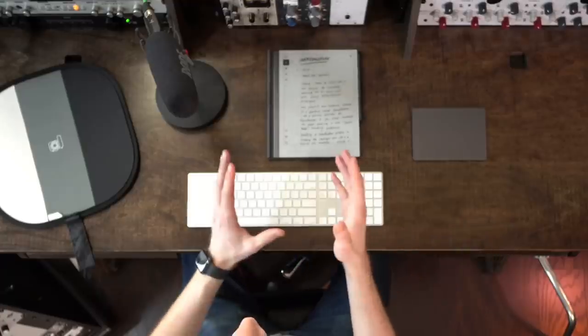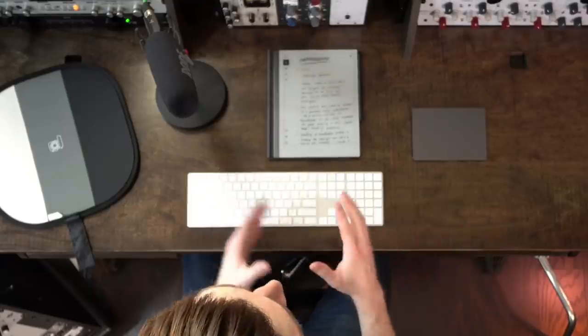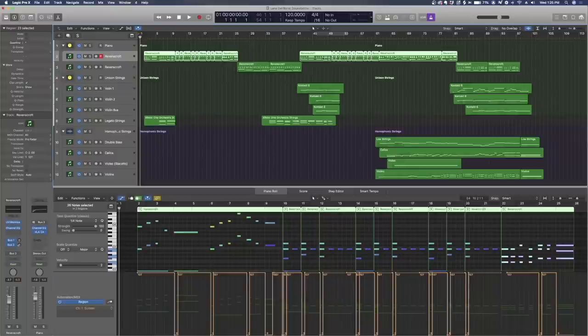Last week we also covered string orchestration, and at the end of that video I teased that I would show you all of those techniques applied to a modern pop production — and that's what we're going to talk about today. I'm going to show you a session I'm currently working on that's a real project I was hired to do from a website called Sound Better.